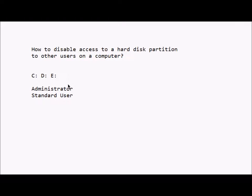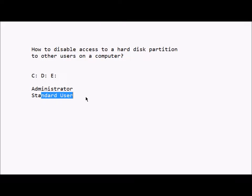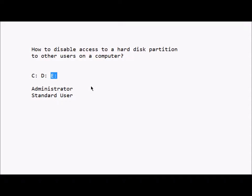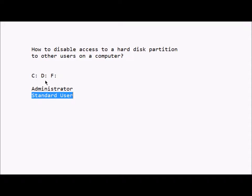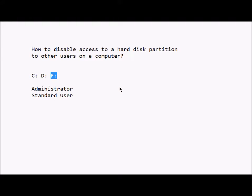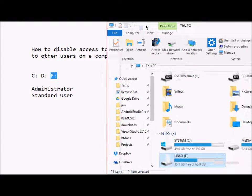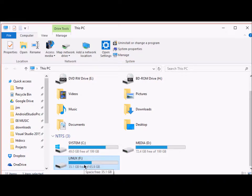So since I'm the admin of this computer, I have administrator role and the other user has standard access. So I don't want this user to be able to access the F drive. This is the partition that I don't want the other user to access.